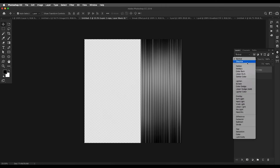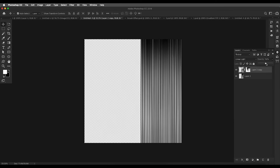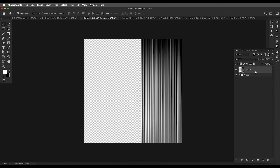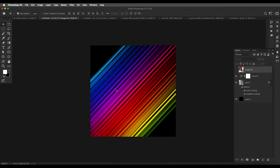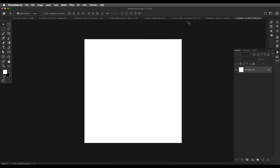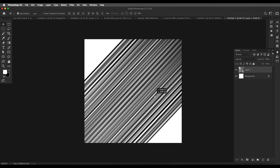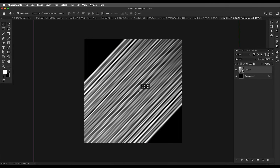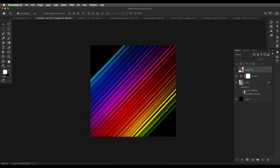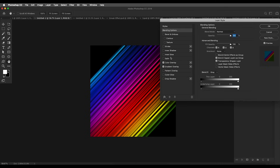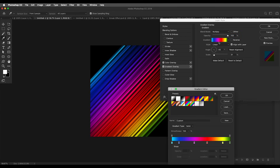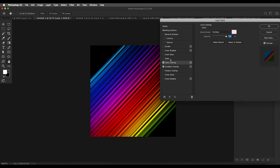Reduce the opacity of this layer a little bit. Select both layers, group them, then use Command+Shift+Alt+E to create a merged duplicate. Convert that to a Smart Object. Now create a new document similar in size, drag that image into it, rotate it 45 degrees, and place it. Change the background to black. Then double-click the layer and under Effects, add a Color Overlay and a Gradient Overlay.